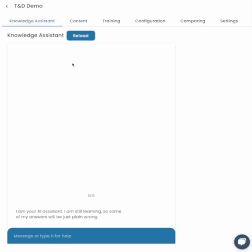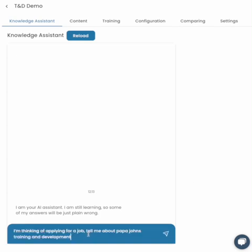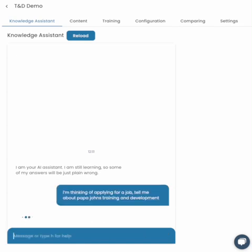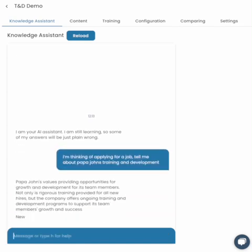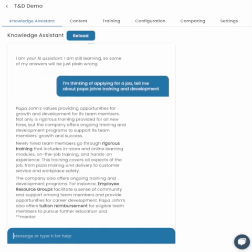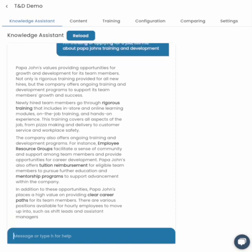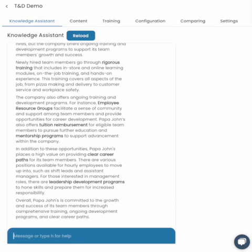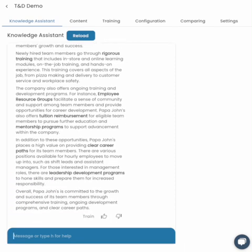When we interact with this, just with those very simple documents that I've added in, you can get some very powerful specific responses. For example: I'm thinking of applying for a job — tell me more about Papa John's training and development. It was super simple; I uploaded that document and within seconds of retraining the model, I have something that is very unique and personalised in the way that I can support potential people through their career development paths.